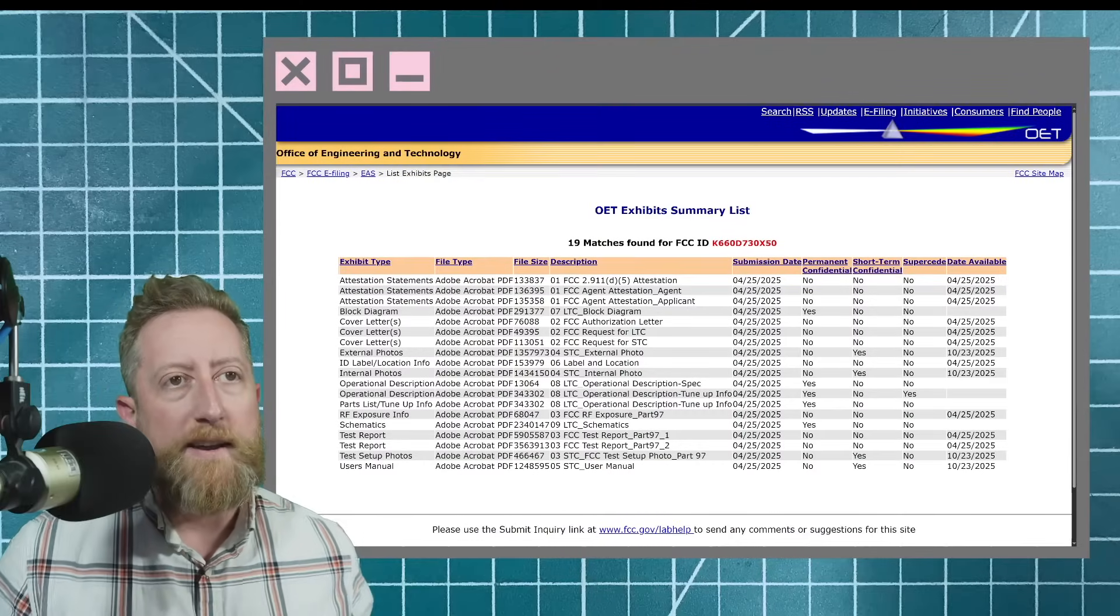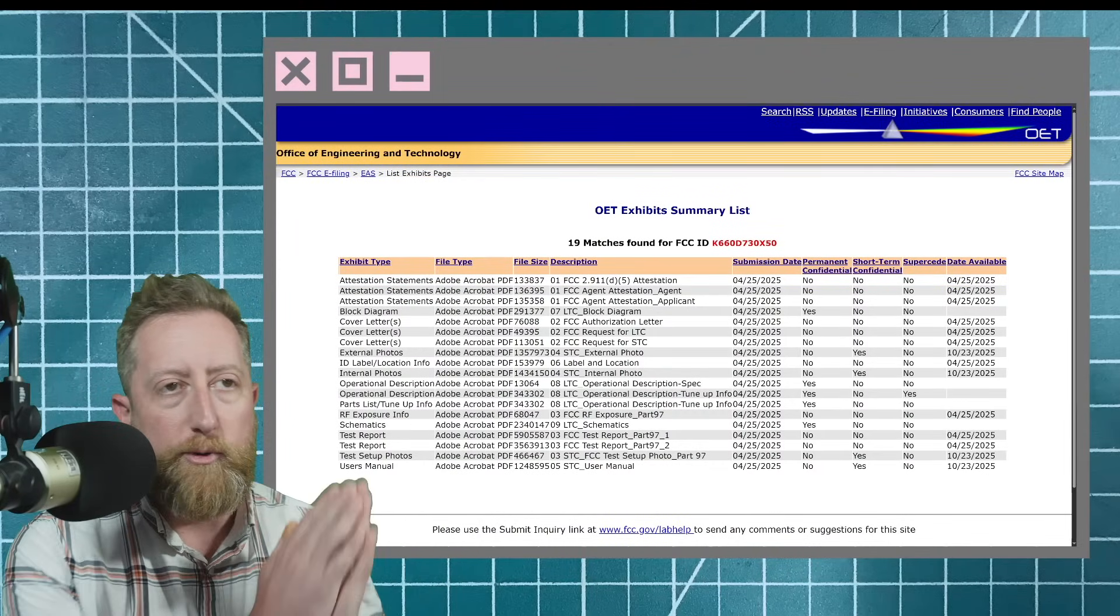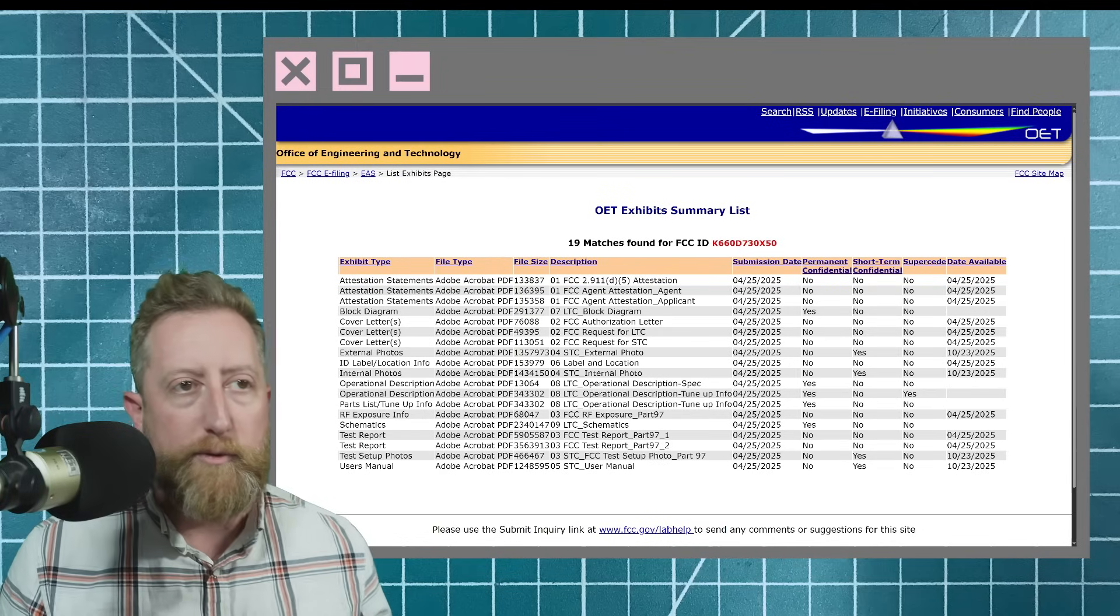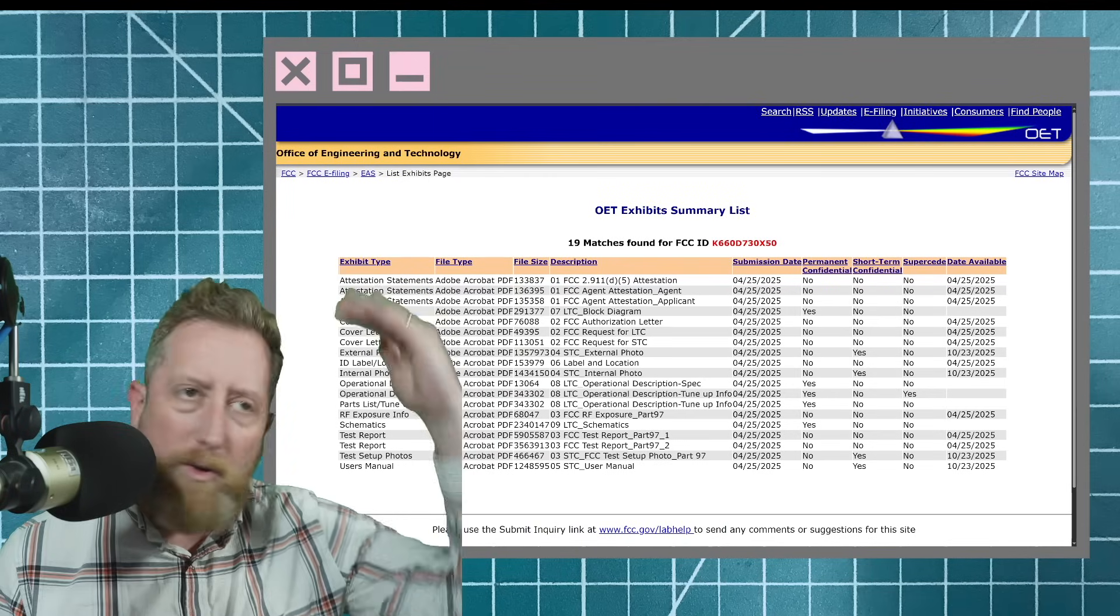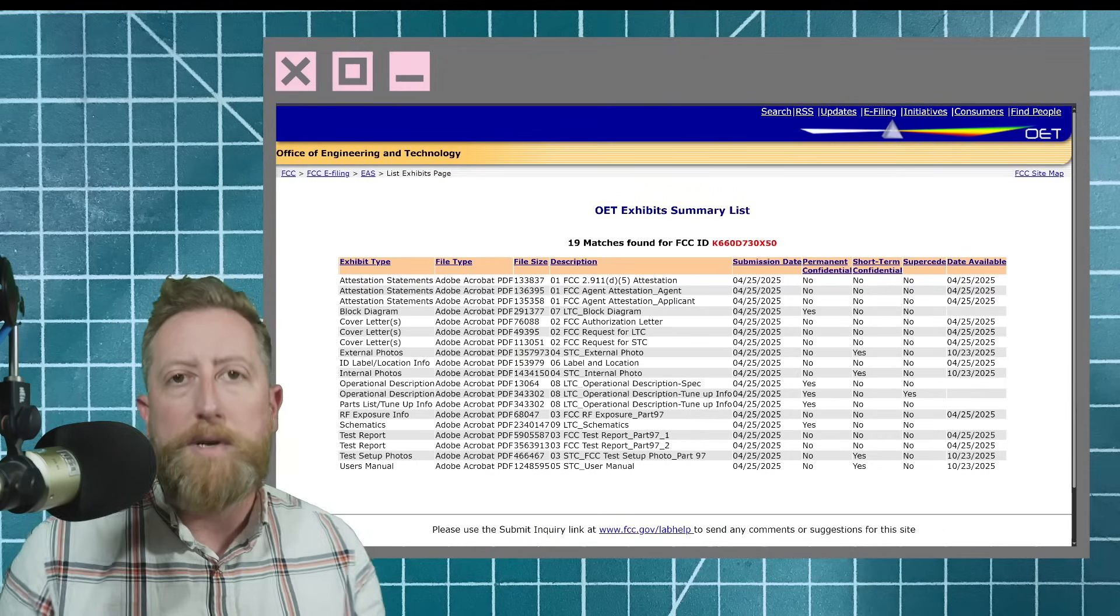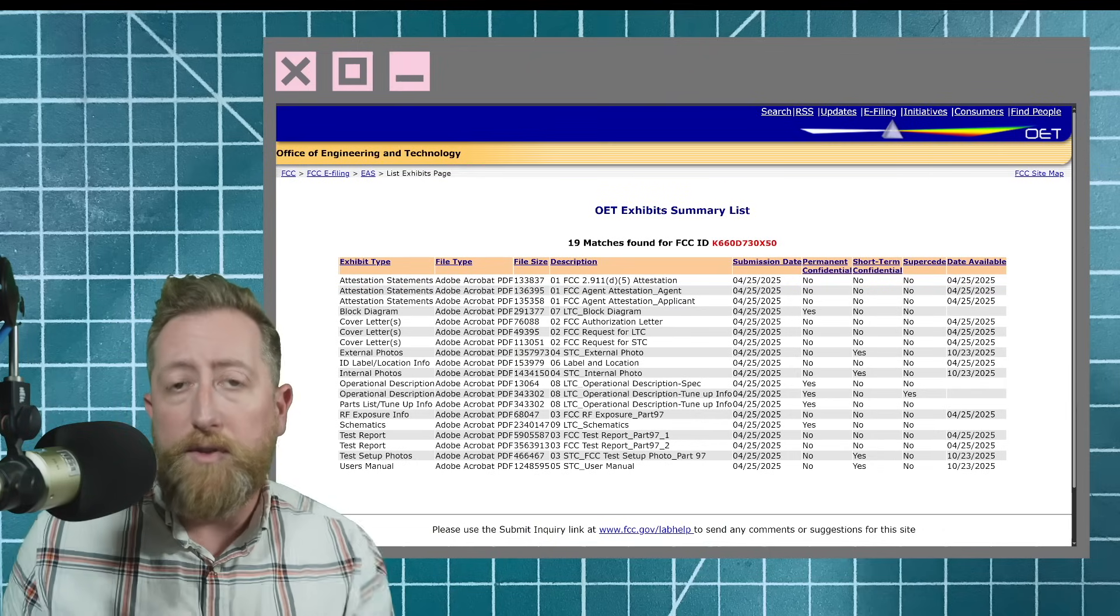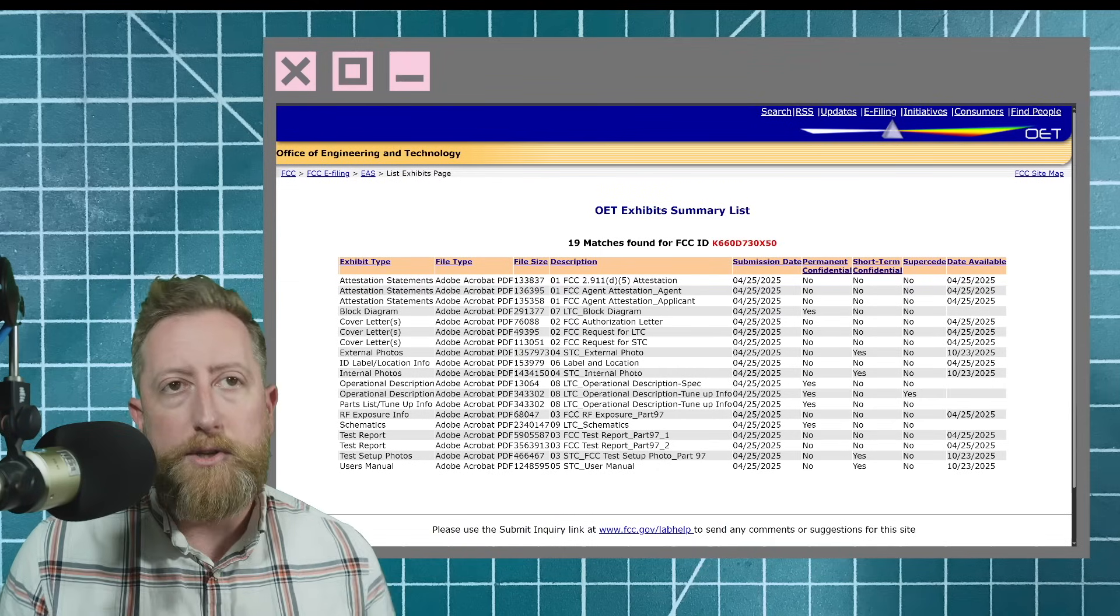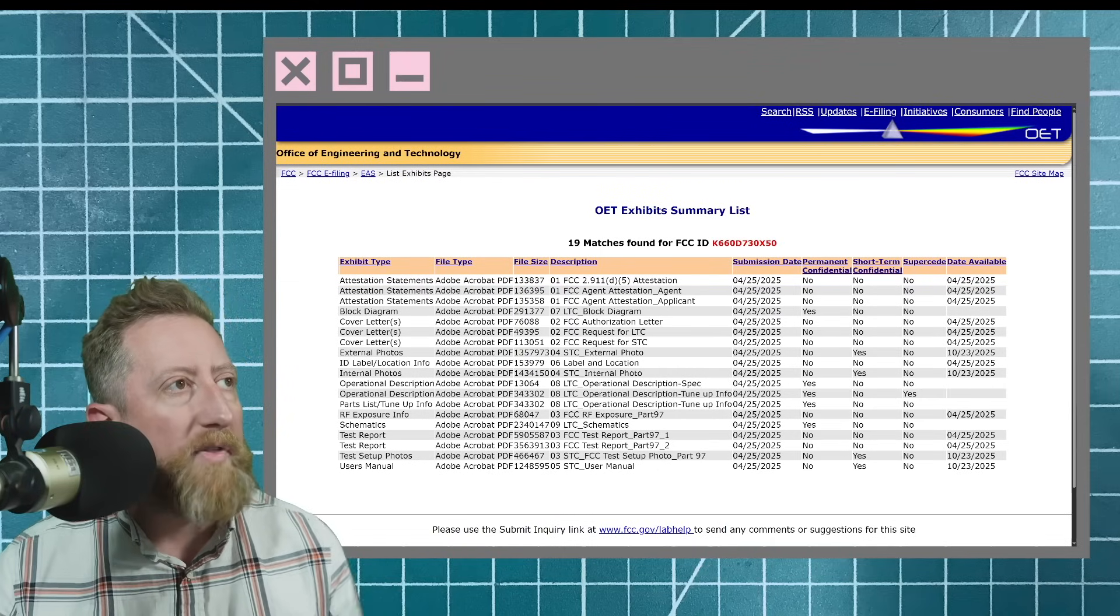The FCC, they've got a public-facing website where they show the requests that come in for different radios. Because things have to be Part 97 approved for amateur radio, and it requires a whole bunch of stuff to get a licensed radio, something that transmits, to be lawful for sale within the country. So they got to go through all this permitting. By the way, this happens in other countries too, the FCC equivalent of whatever it is.